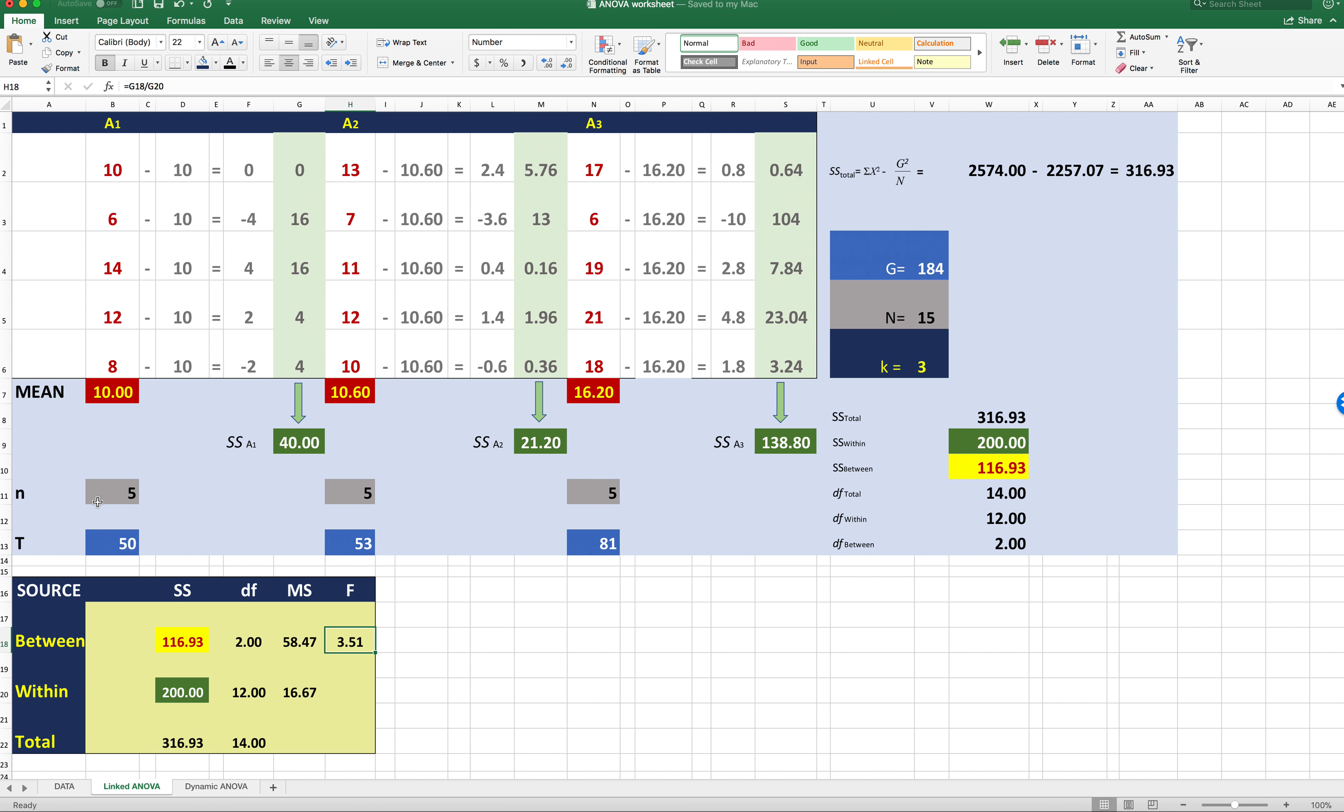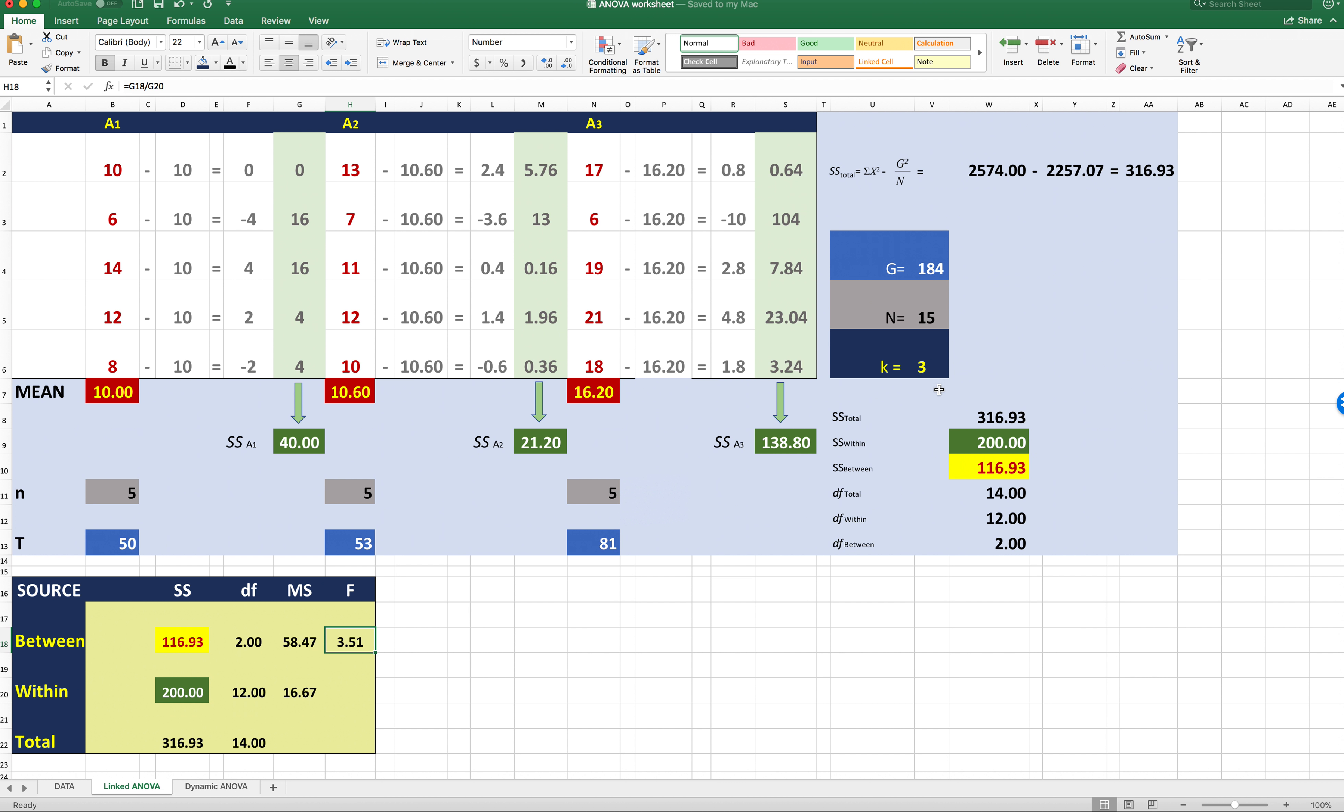Little n is just the number of observations within the condition. So for A1, it's 5. A2, it's 5. And A3, it's 5. There's an equal n across conditions. You don't have to have that, by the way, for ANOVA. You can have different numbers of observations within each condition. It'll still work just fine. But usually for the sake of demonstration, you're going to have an equal n. And then T is the sum of all the scores within each condition. So 10 plus 6 plus 14 plus 12 plus 8, that's going to be 50. We sum up these observations, we get 53. We sum here, we get 81. The sum of all the Ts is going to be G. So the sum of the total scores becomes the grand total or G. That's why it's called G, grand total. The sum of all the baby ns, the little ns within condition is capital N, 15. And then K equals 3. That's the number of groups. So we have A1, that's group 1. Group 2 is A2. Group 3 is A3. K equals 3.